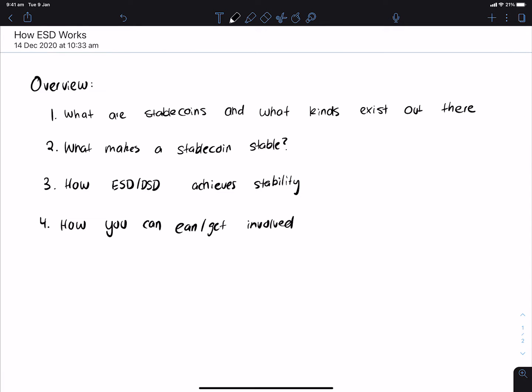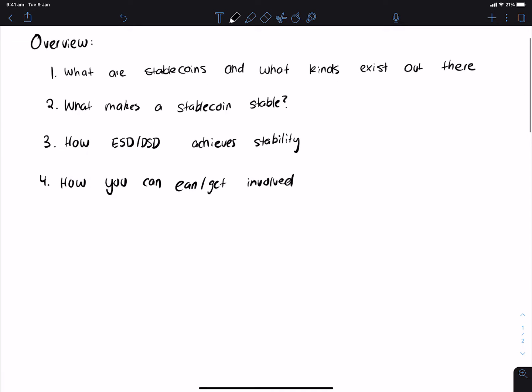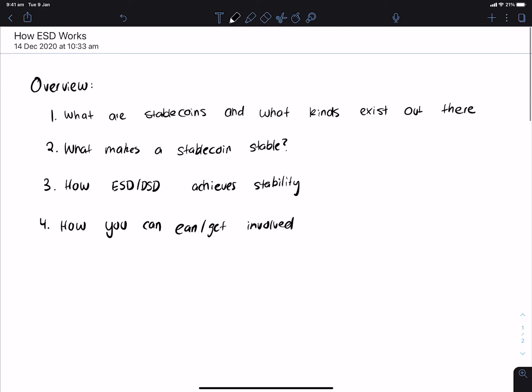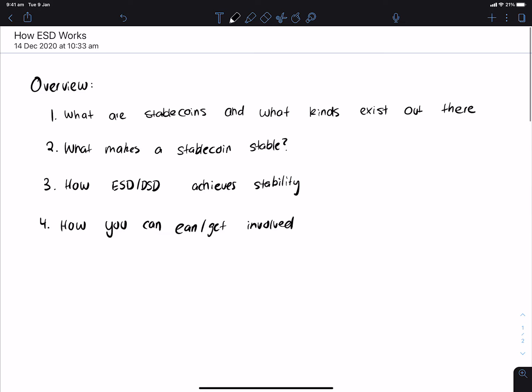Hey everyone, welcome to a new DeFi Weekly video. Today we're going to be talking about ESD or DSD.